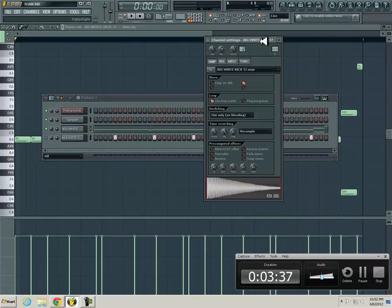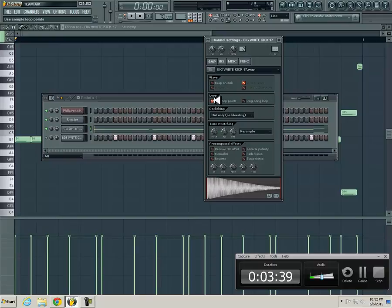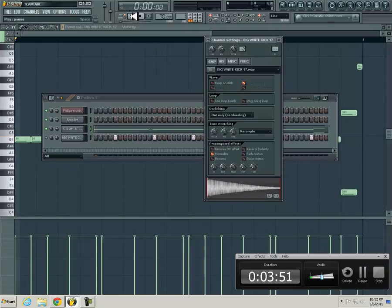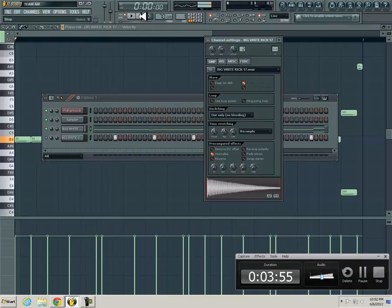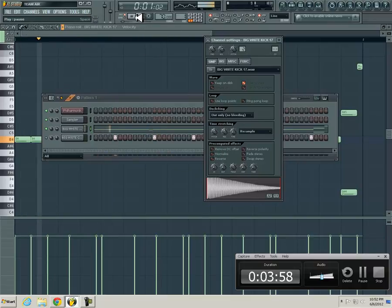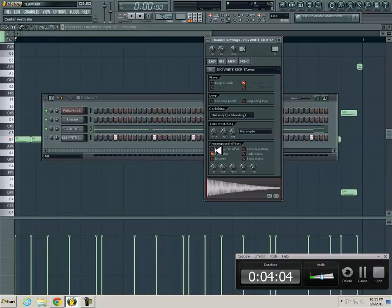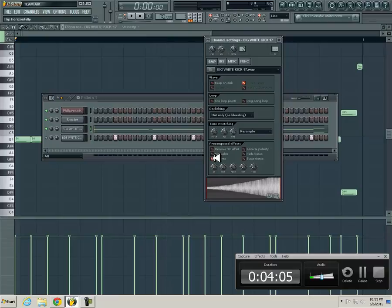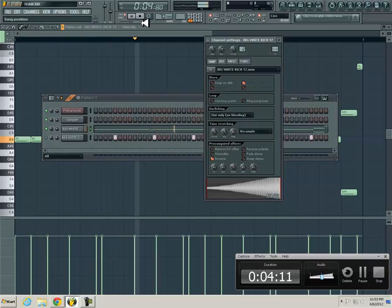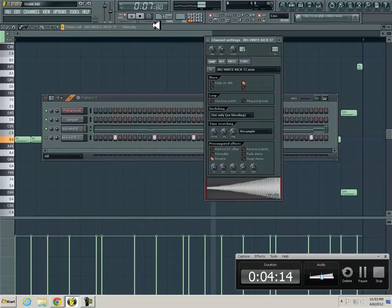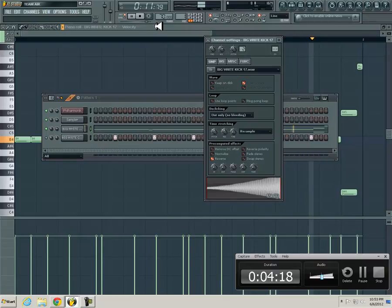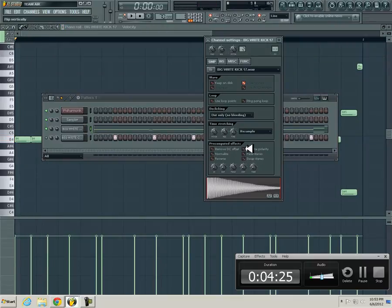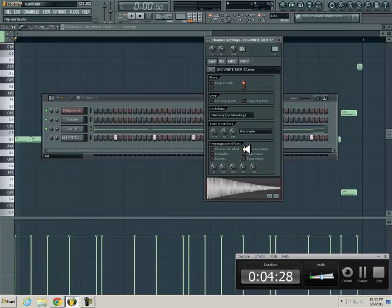But there's a couple things you can do in here. I guess since I'm in here I can show you some things. You have normalize, which would make it a little smaller. Another thing you can do in here, you have reverse. There's a bunch of little things in here.